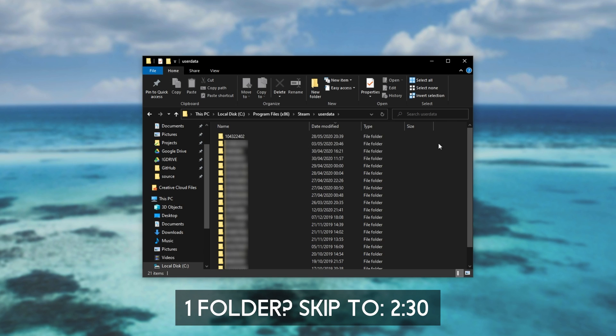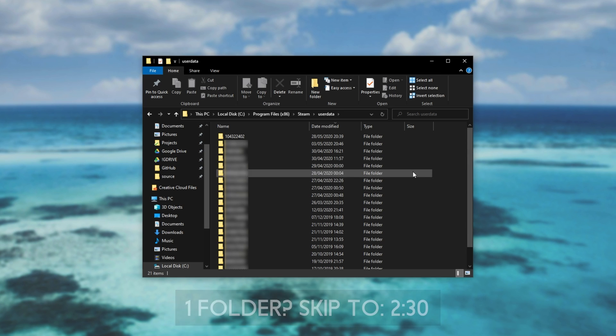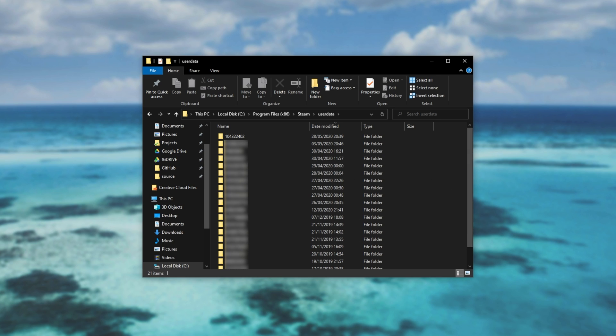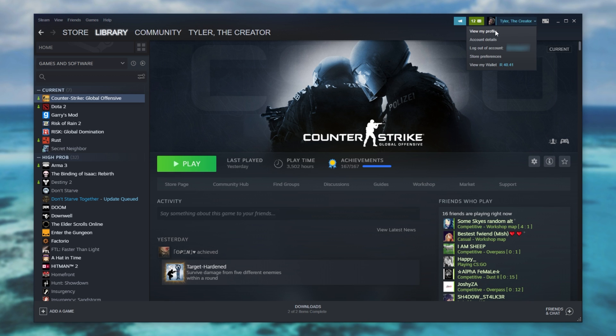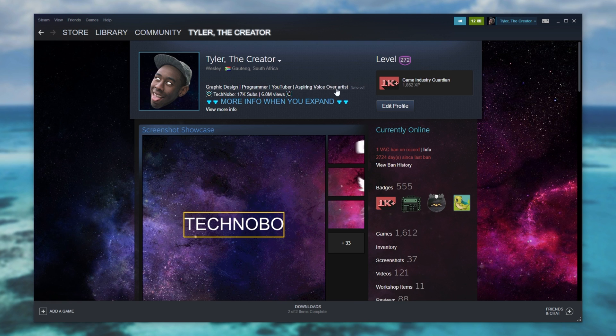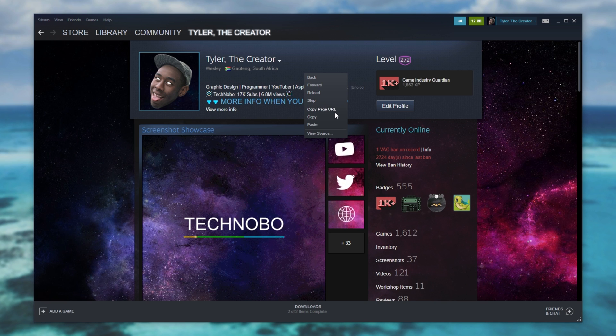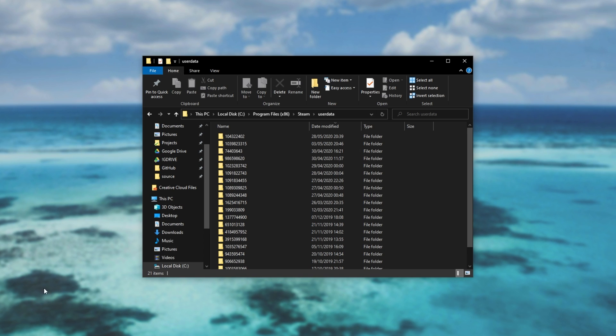Otherwise, if you don't know which one is your current account and you'd like to find out, simply head across to Steam, then click your profile in the top right and go to view my profile. Then when you're on this page, right click, copy page URL.